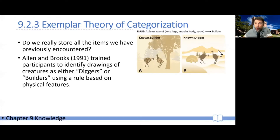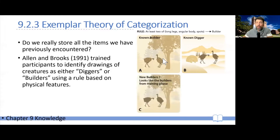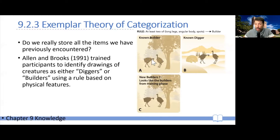You can see here an example of a digger. They first trained participants on a number of exemplars, and then showed new exemplars asking them to categorize them as builders or diggers. One type of new builder was physically very similar to the builders that participants had seen during training.